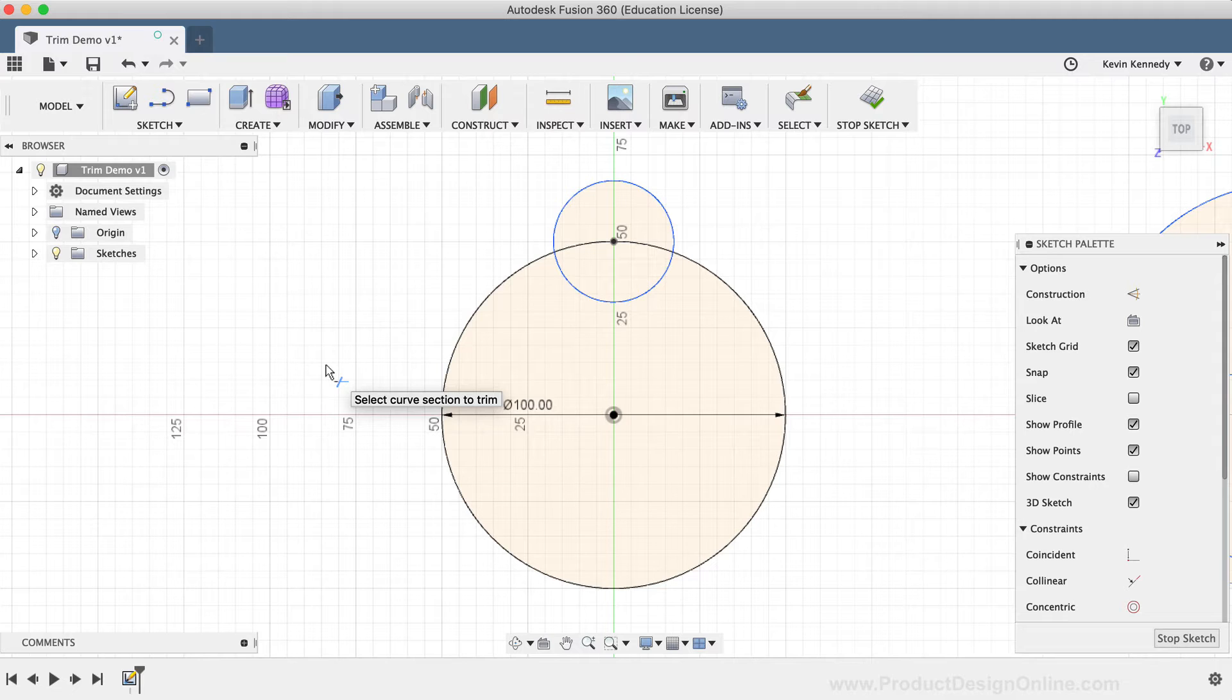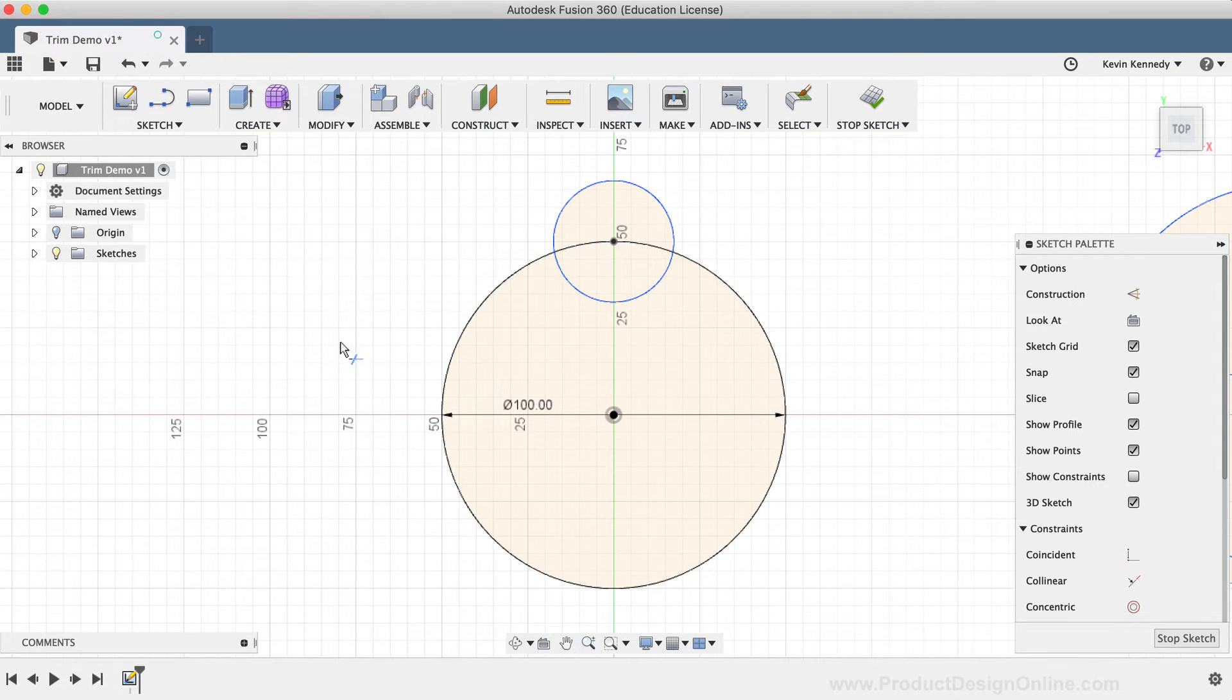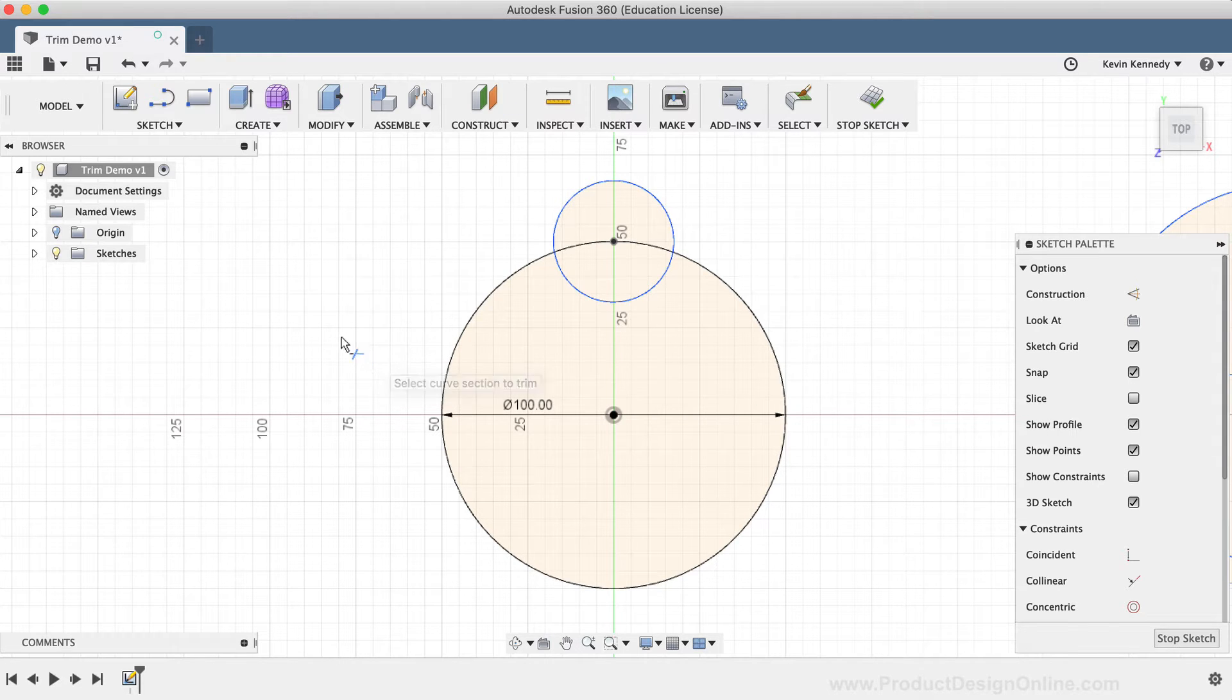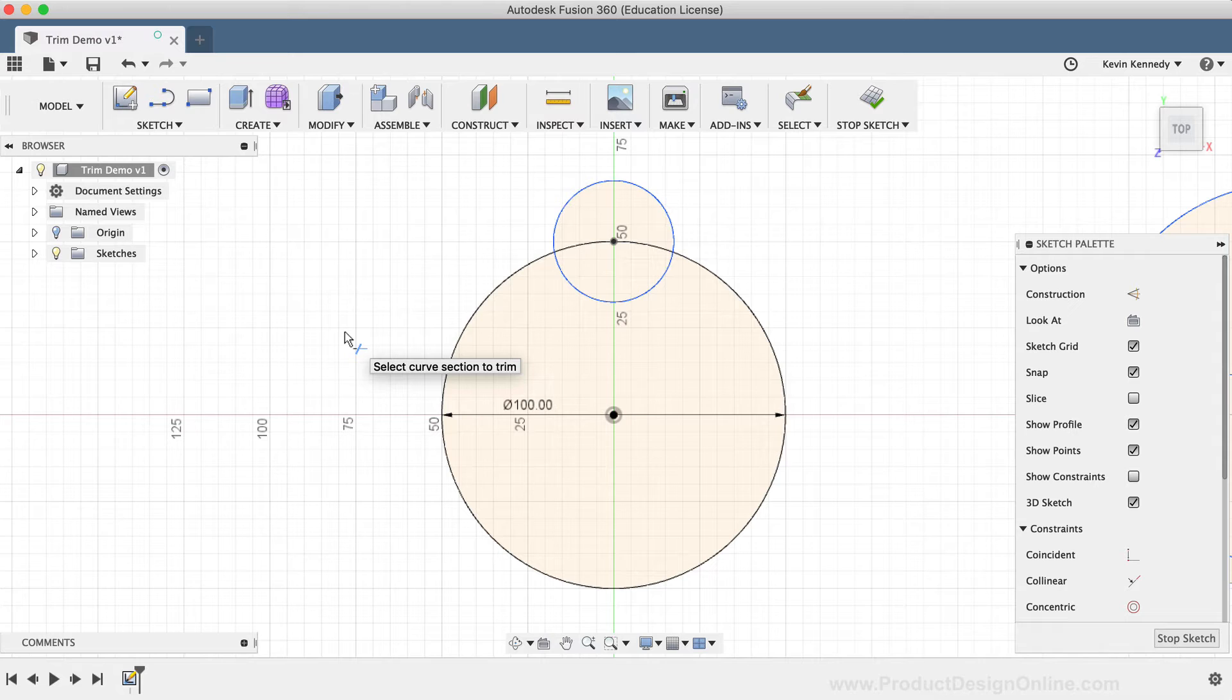For this demo, I've gone ahead and set up some sketch geometry, which I'll use to showcase how the Trim tool functions. If you would like to follow along, I've put a link to the demo file in the video description.